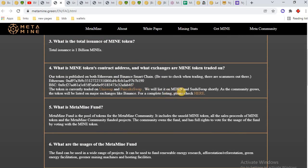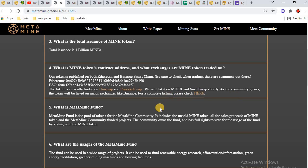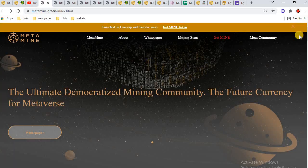We will list on MDEX and SushiSwap shortly. As the community grows, the token will be listed on major exchanges like Binance. For complete listing details, you can click here and check it. This is the main website of MetaMine.